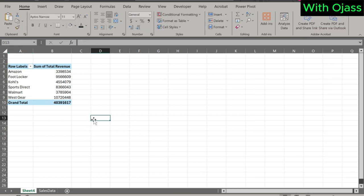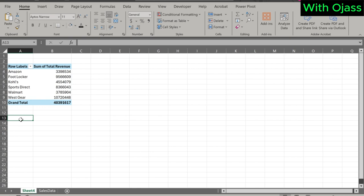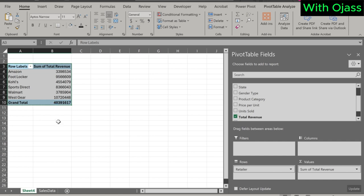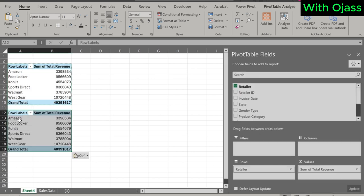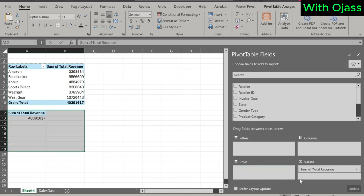You may notice that the pivot table field list disappears when you click anywhere outside the pivot table on the Excel sheet. If you want to create another table, simply copy the first table and paste it wherever you want to create the new table.